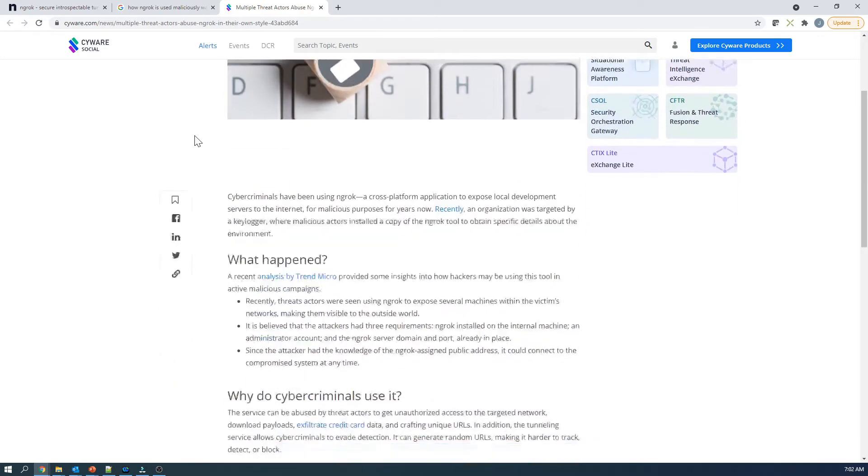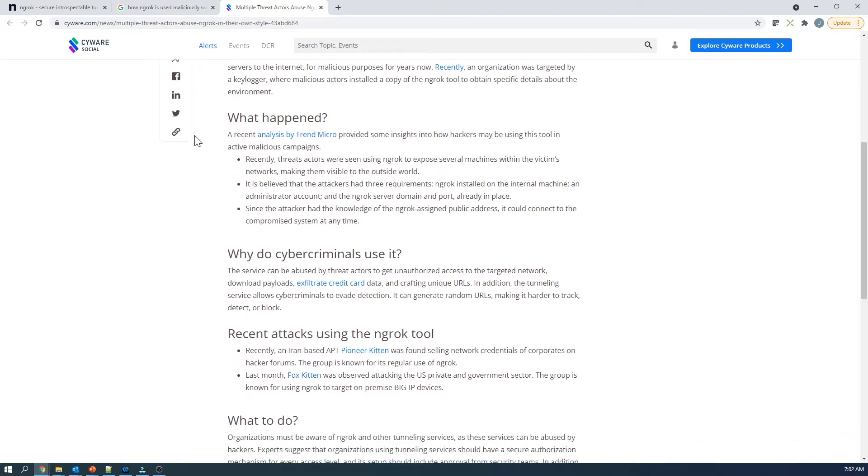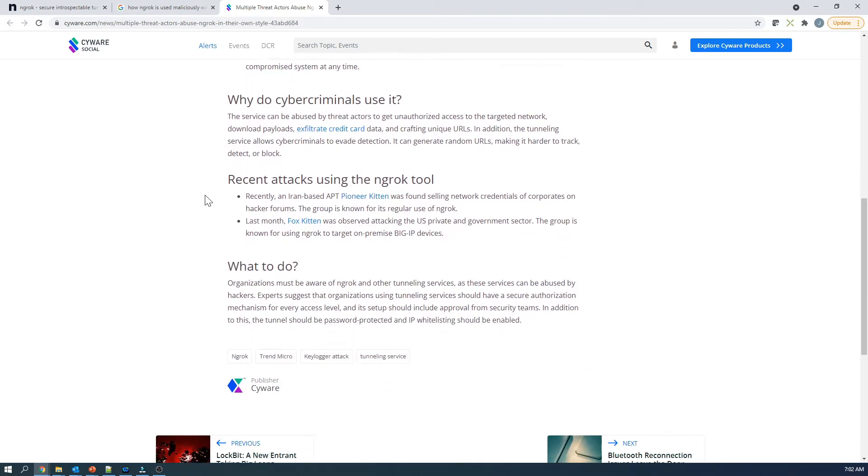So here it's talked about multiple threat actors. Recently, threat actors were seen using ngrok to expose several machines within victim networks, making them visible to the outside world. Since the attacker had knowledge of the ngrok assigned public addresses, obviously they can access those compromised systems. And so this service can be abused by threat actors to get unauthorized access to targeted networks, download payloads, exfiltrate credit card data, and craft unique URLs. In addition, the tunneling service allows cyber criminals to evade detection.